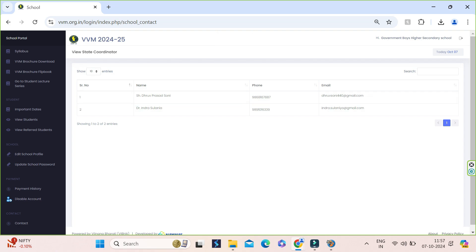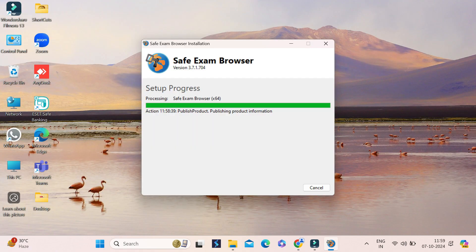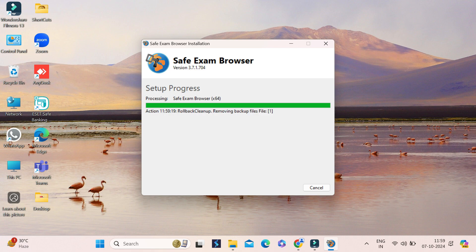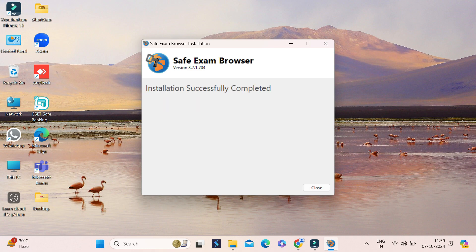Now we can see that installation process is about to complete. Once installation completes, you will get installation successfully completed message. Close the installation window and restart your device so that it gets configured properly.